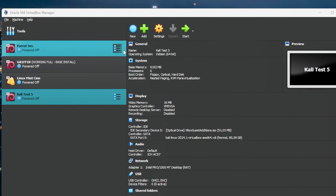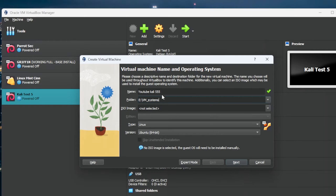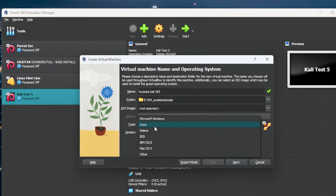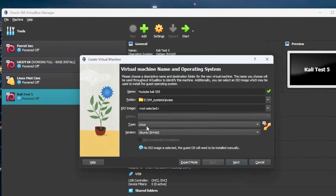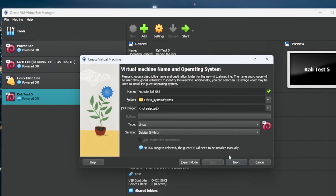Once you've downloaded your Kali disk, open VirtualBox and click New. Give it a name — I'm just going to call it YouTube Kali 555. The folder is where your virtual machine will be installed, so make sure it's somewhere you want. Do not select the ISO image because we're not using one. For the type, select Linux and Debian 64, because Kali is Debian-based.